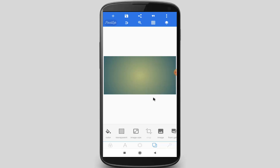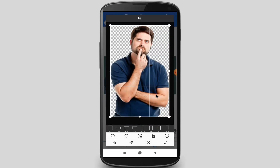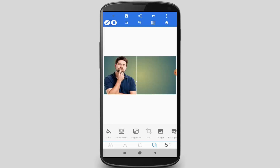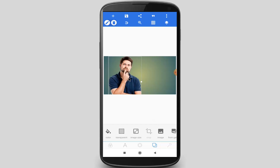Now I will add an image for my thumbnail. Click on the plus icon and select from gallery. Click on the plus icon and select one image. Here you can crop your image — I won't crop my image, so click on the OK icon. Now I am adjusting my image.